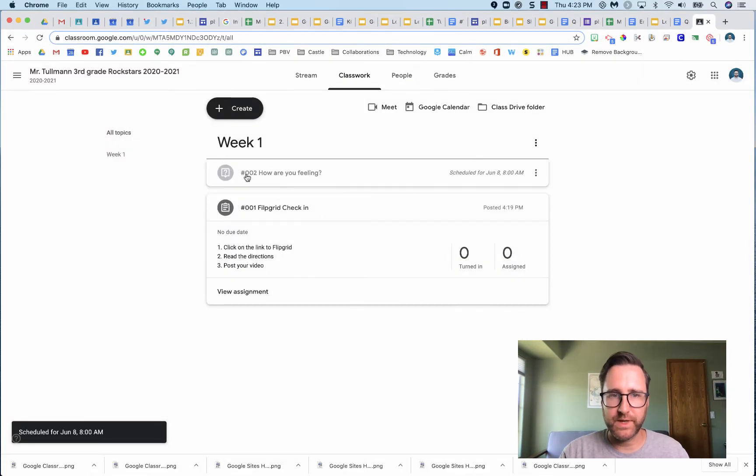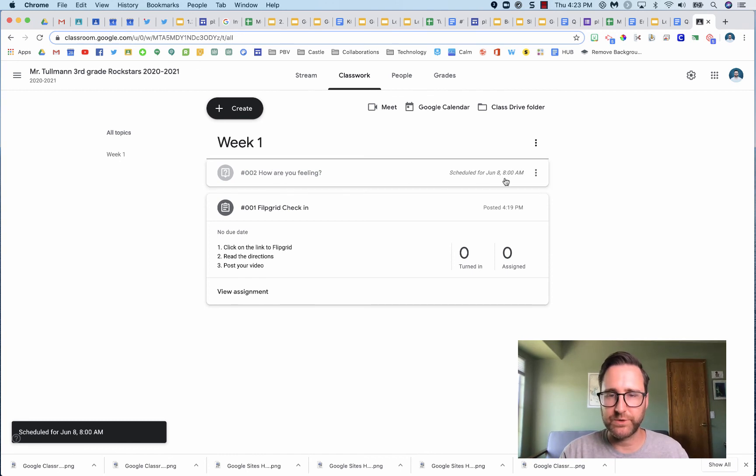Once it's scheduled, you will see it in gray under the topic you've chosen, and it will show you when it was scheduled for.